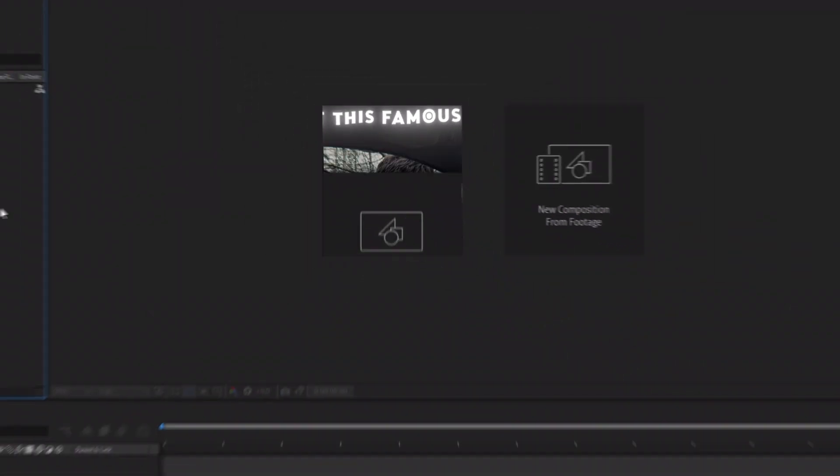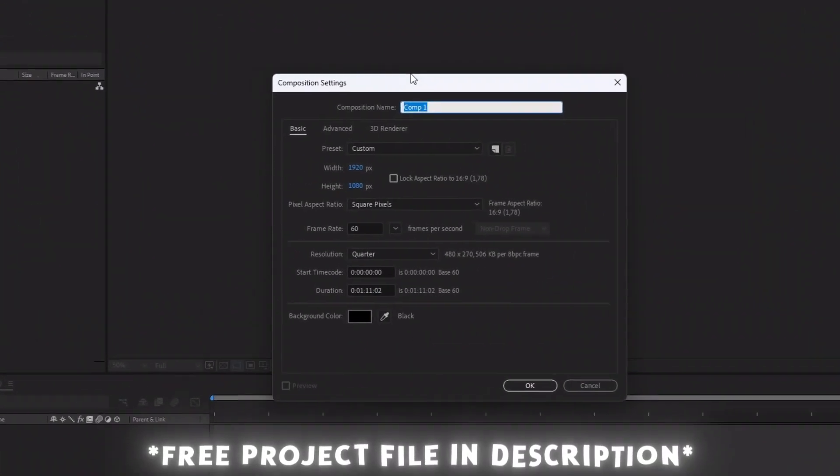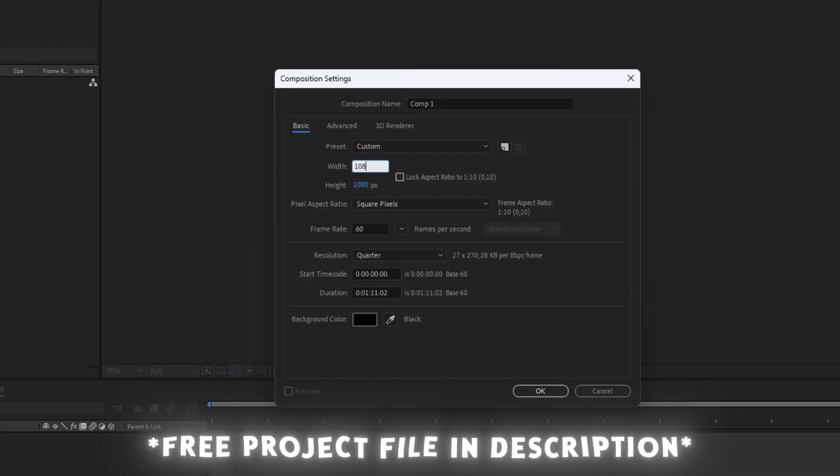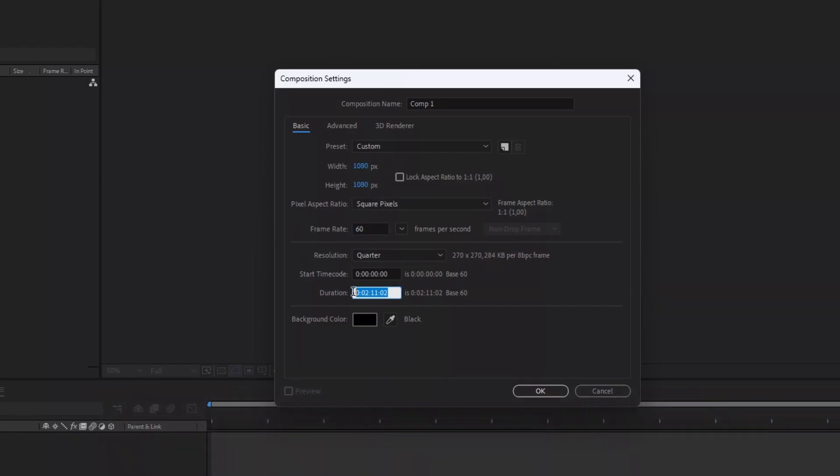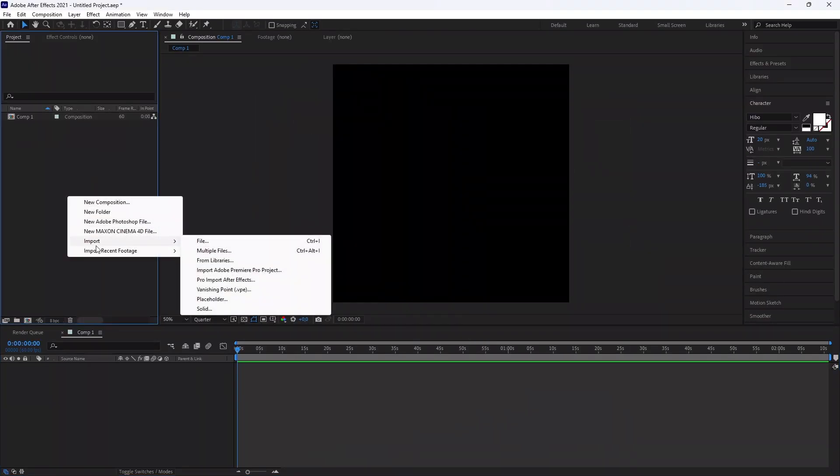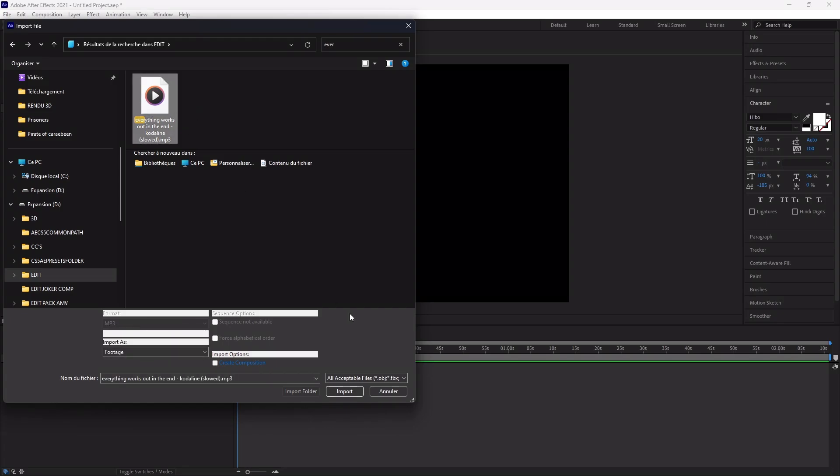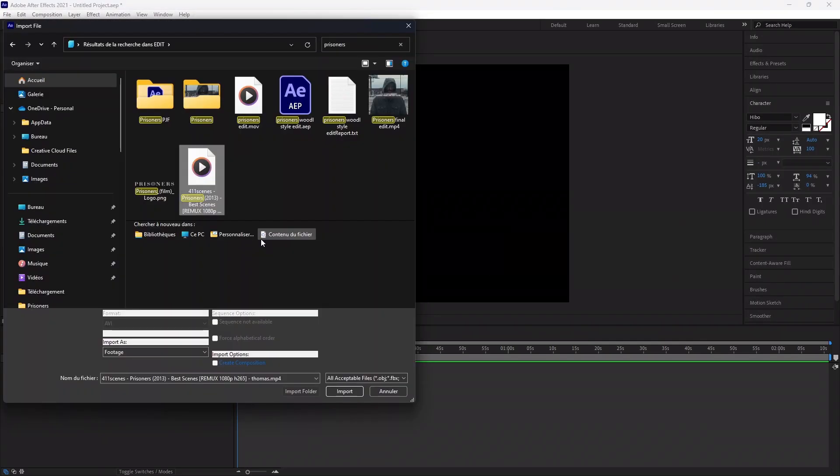Let's start. First create a new project. For the composition size I used 1080 by 1080 and a frame rate of 60. Now import three things. First your song, then your scene pack, and a PNG image of the title.